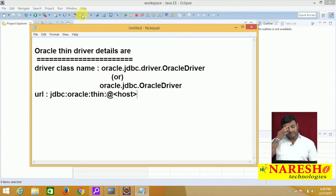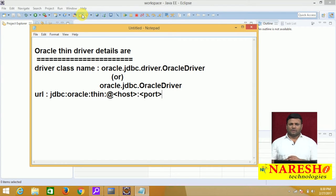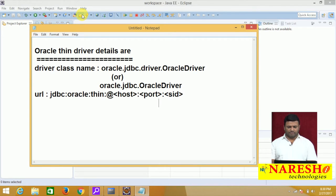Generally, if Oracle is on our current machine, we write it as 'localhost'. Then the port number — Oracle generally runs on port number 1521. Then the SID, which is nothing but the Service ID. According to our current setup, the SID is XE.